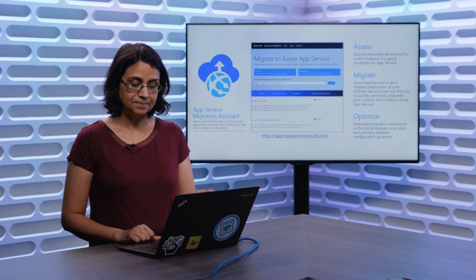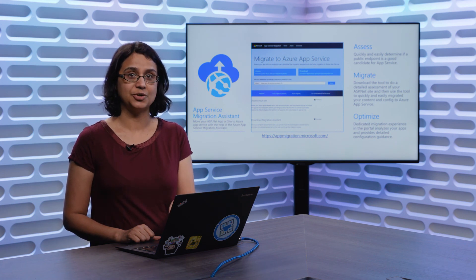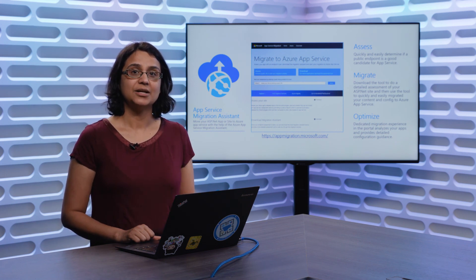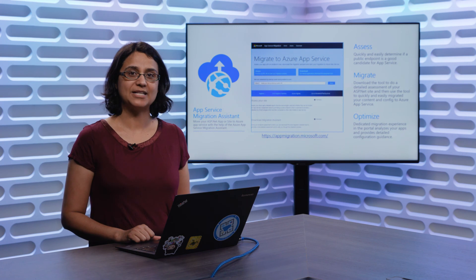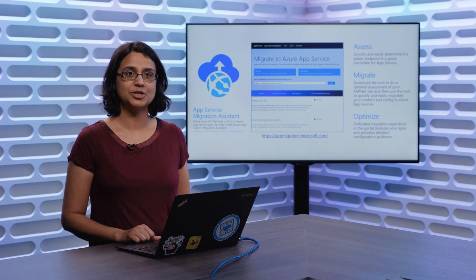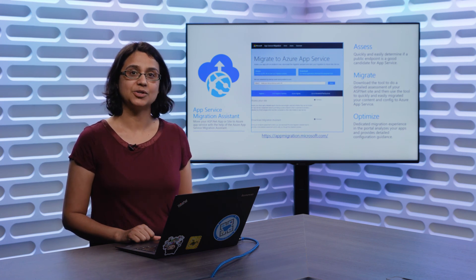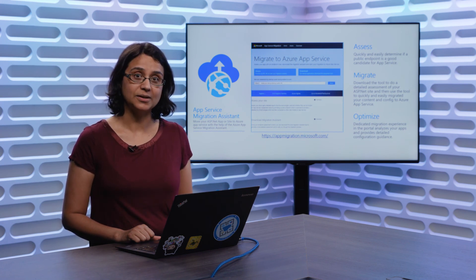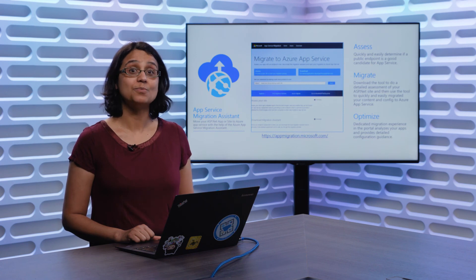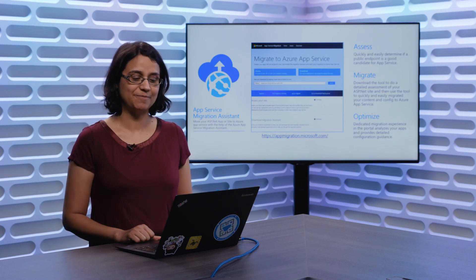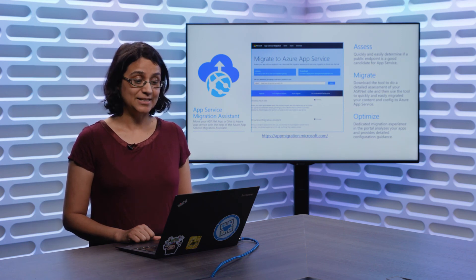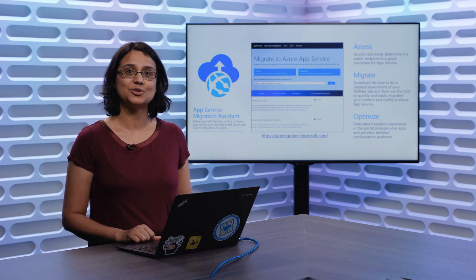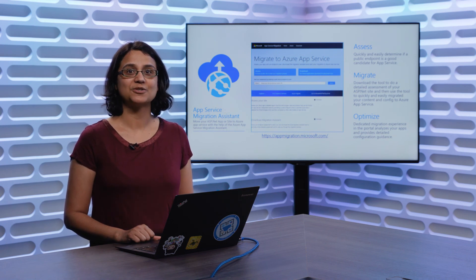Finally, when we have the application created, you have the entire power of all the PaaS features available to you, so you can manage your application on the portal and use more and more features of PaaS. That's it from me. Thank you so much. Thanks for watching, and have a good Microsoft Build 2019.